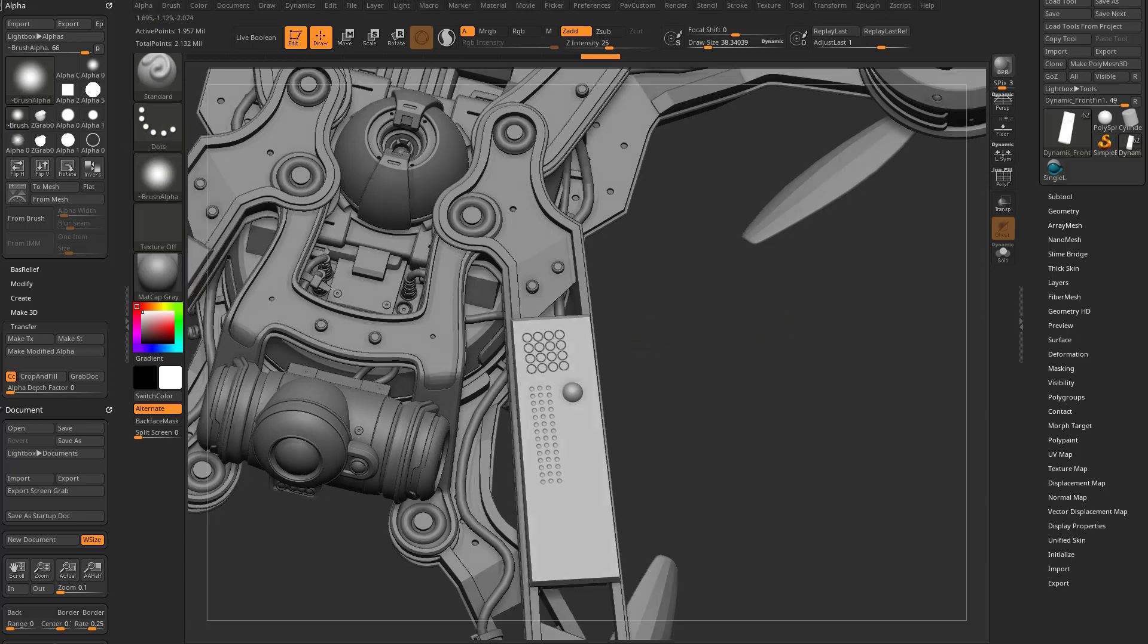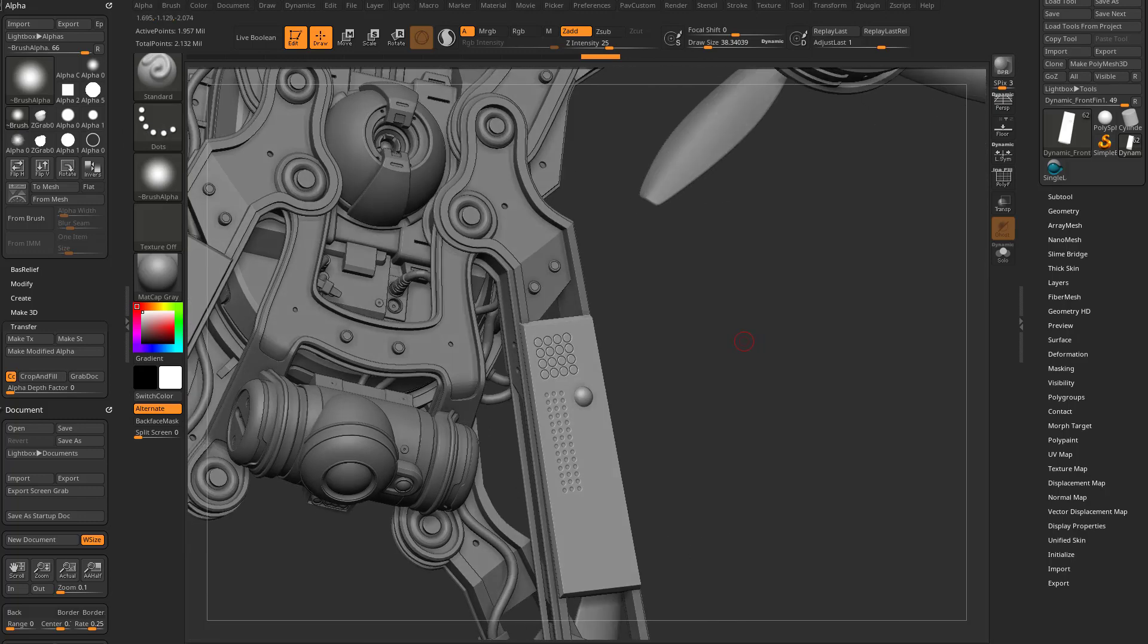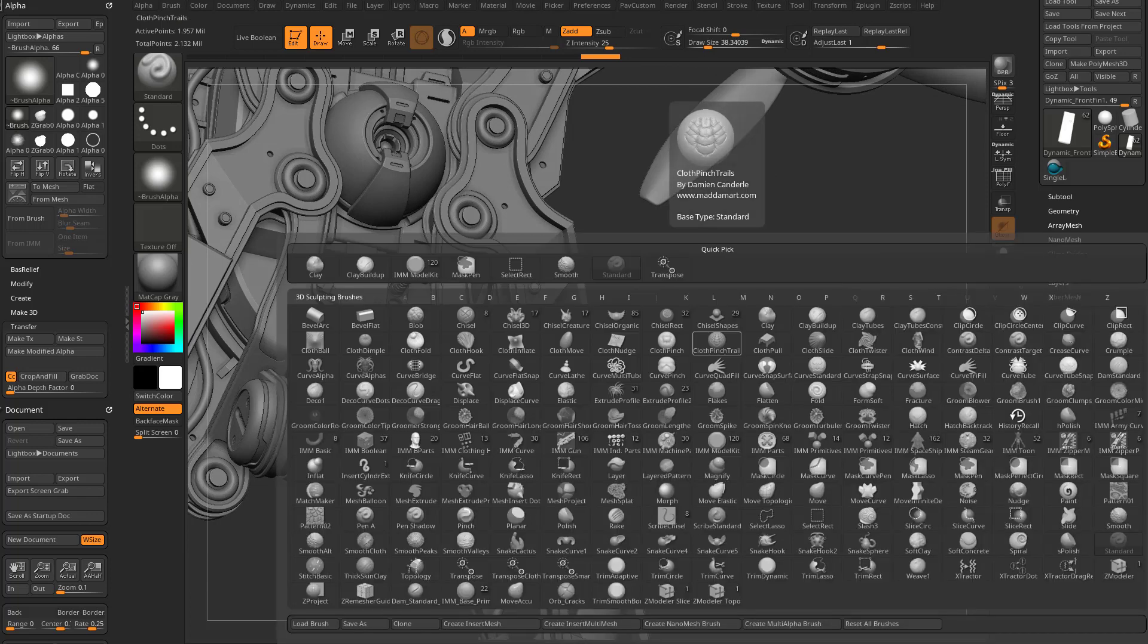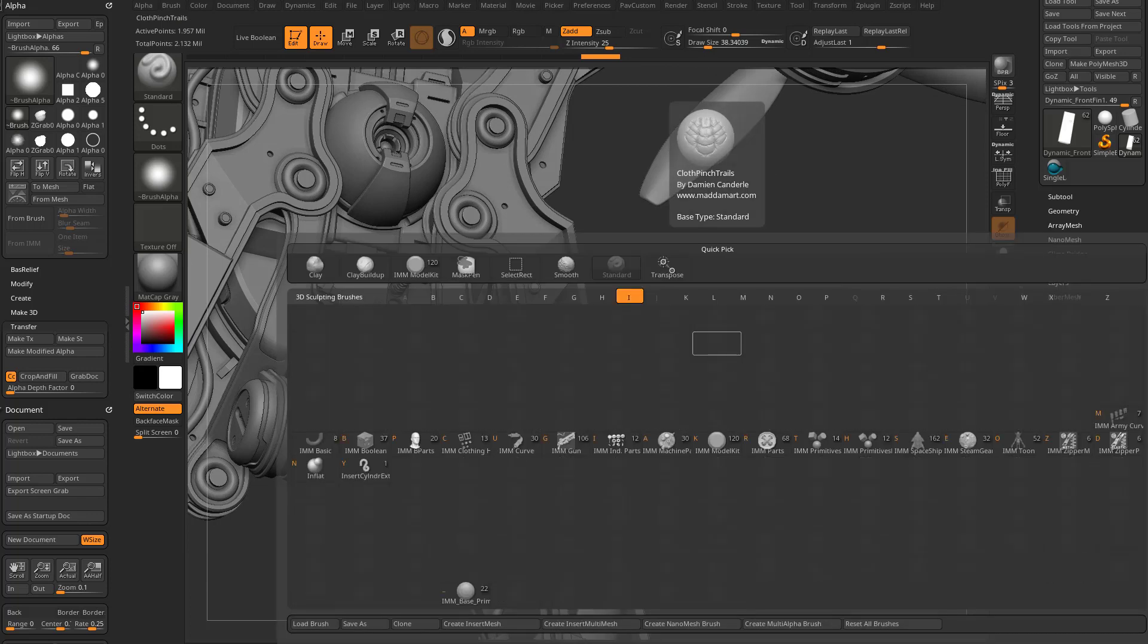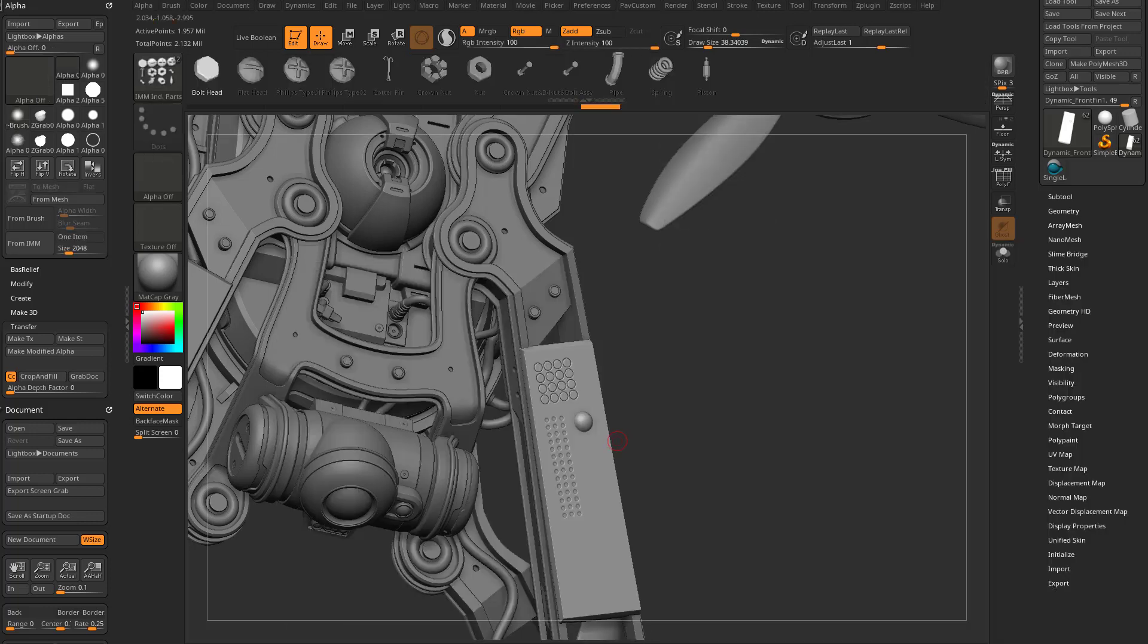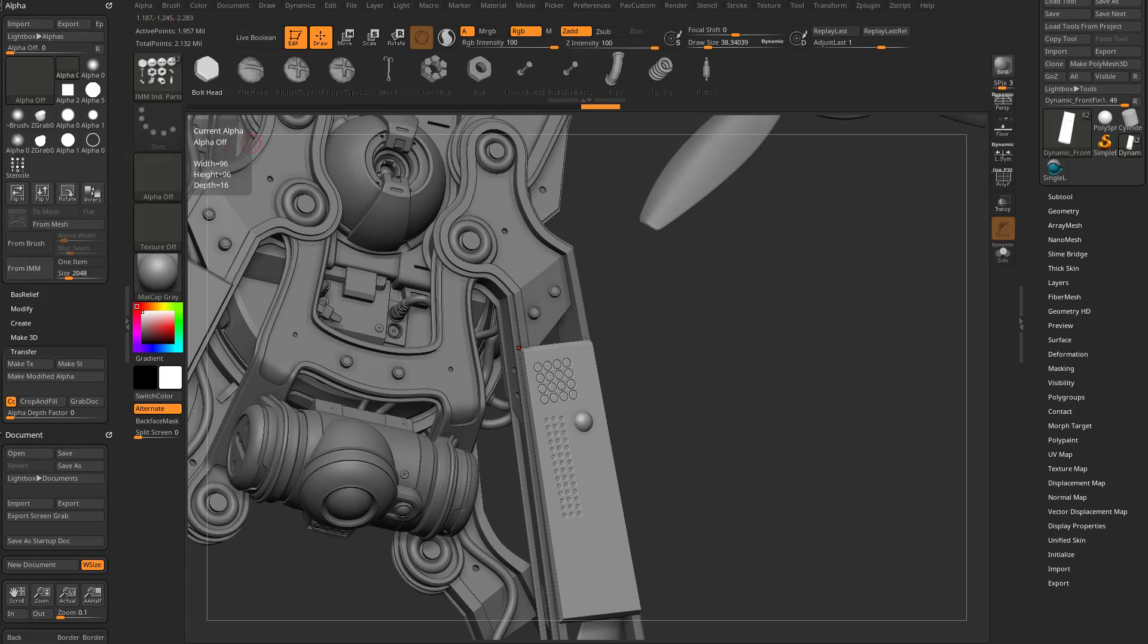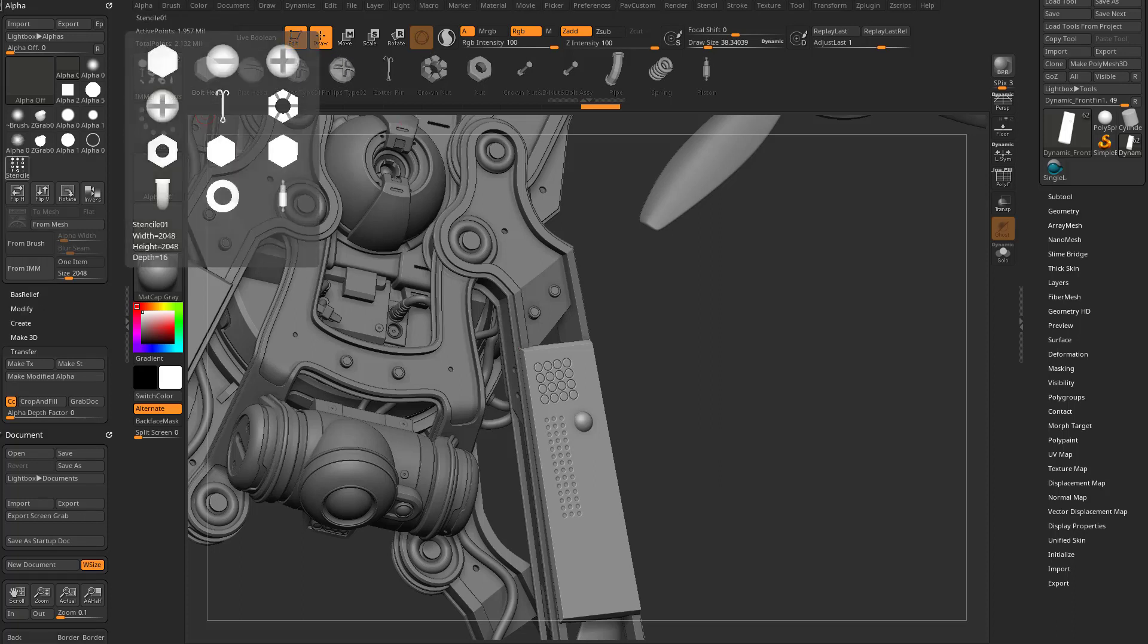So what that does is basically we have our object here. I'm going to go to B, I, Brush Insert. I'm going to choose an Insert Mesh brush. I'm going to choose this Industrial Parts here, so I'm going to select this IMM brush. And with this IMM brush selected, if I go from IMM, it's going to take all of these IMM objects and put them onto a flat sheet, all laid out nicely in a grid, and I can use these as a stencil Alpha if I want.